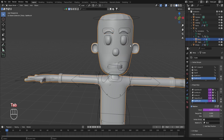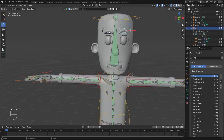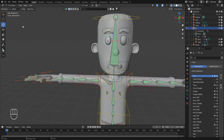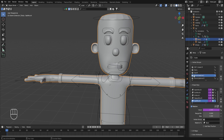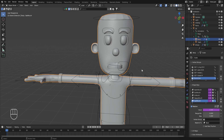We need to ensure the vertex group names exactly match the names of the individual controls. To see their names, select one of them and the name is displayed — the controls are named bone.eyebrow.l, bone.eyebrow.r, bone.eye.l, and bone.eye.r. So go back to object mode, select the character's body, and in the vertex groups double-click to rename each one, adding the word 'bone.' before each of the four vertex group names so they become bone.eye.l, bone.eye.r, bone.eyebrow.l, and bone.eyebrow.r.